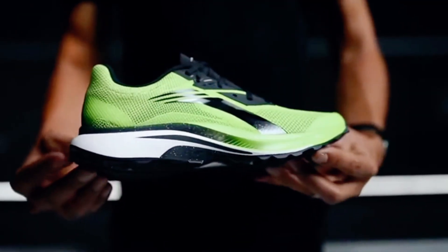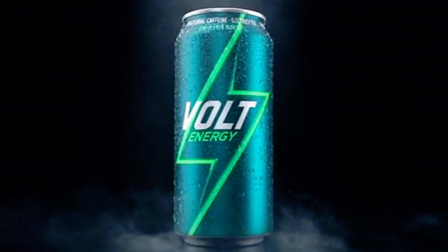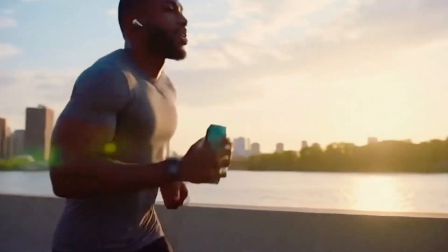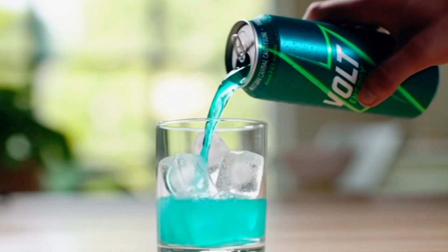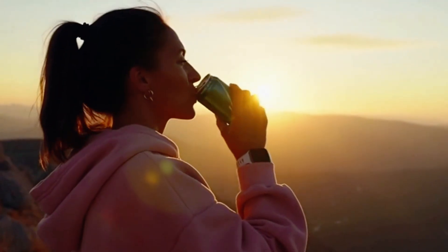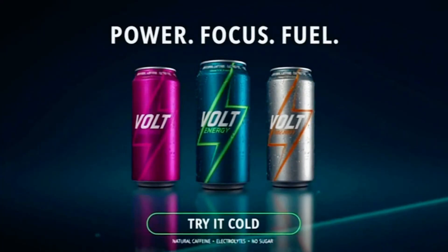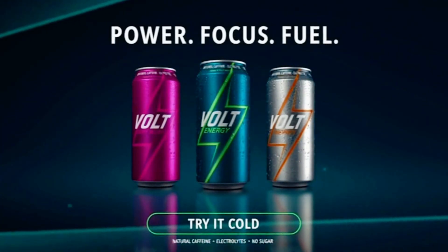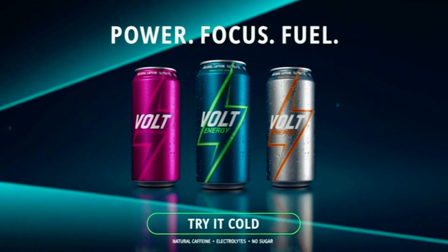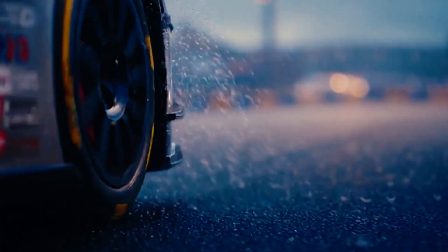When you need more than a spark, reach for Volt Energy. Packed with natural caffeine, electrolytes, and zero sugar. It's built to power your drive, sharpen your focus, and keep you moving. Crisp, charged, refreshing. Volt Energy.